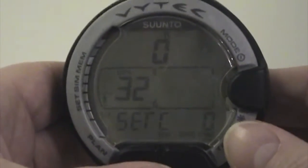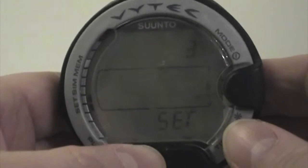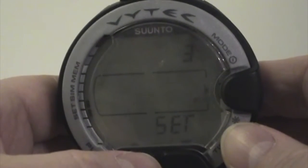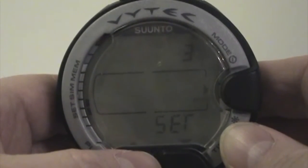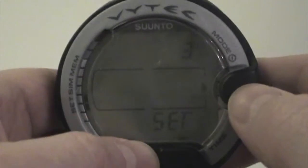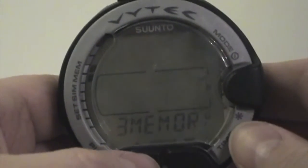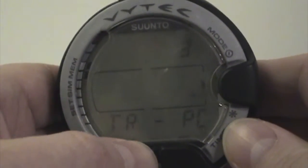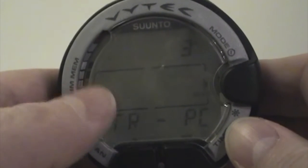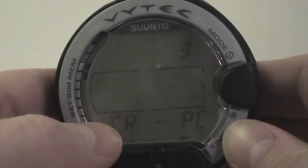I'd plug it into my PC, and then I would enter my memory mode by pressing mode to get to 3MEM, scrolling to memory, pressing mode to get to 3MEM, and entering this area for transfer to PC.